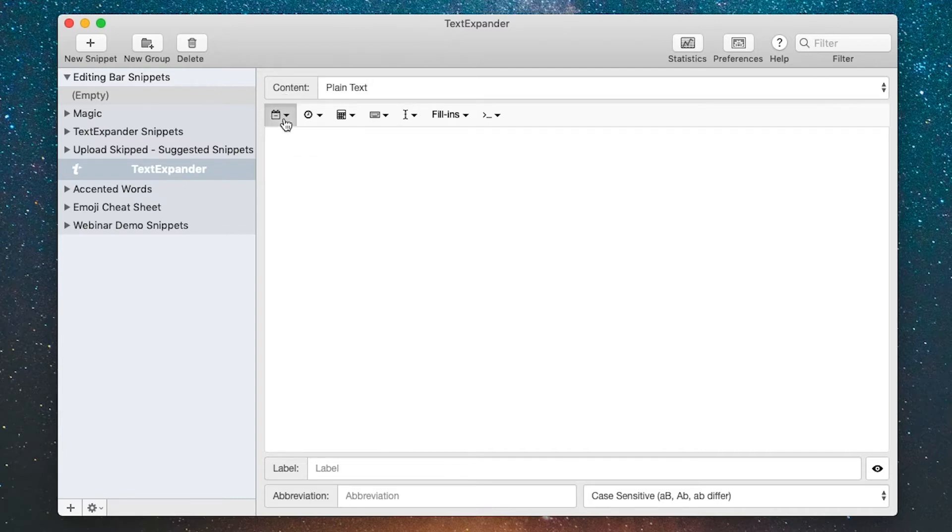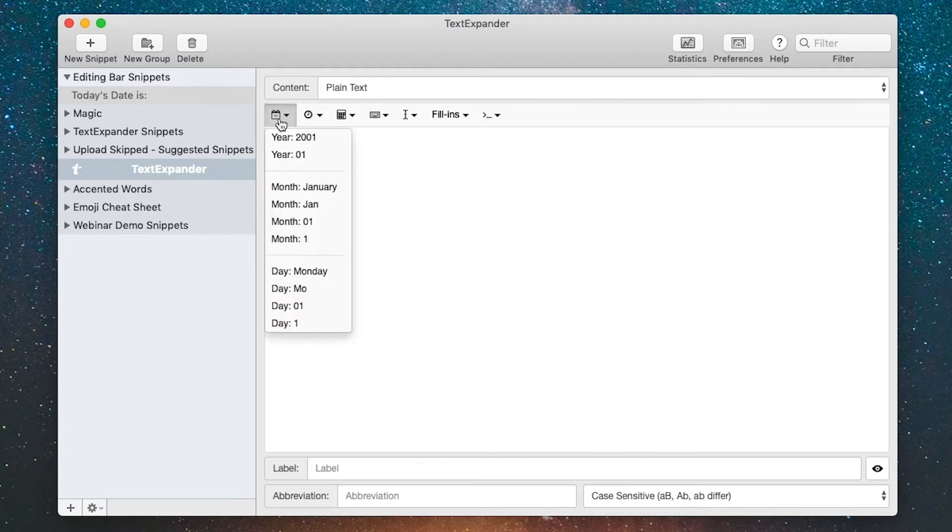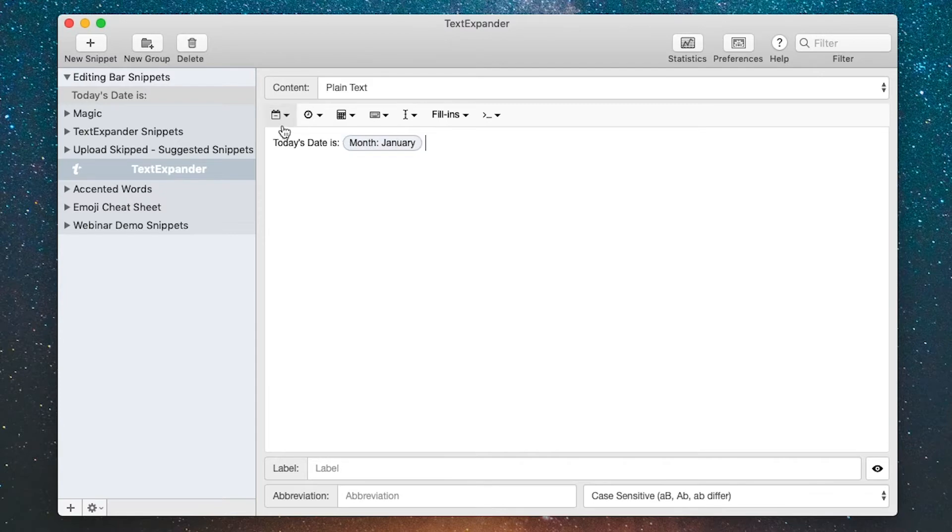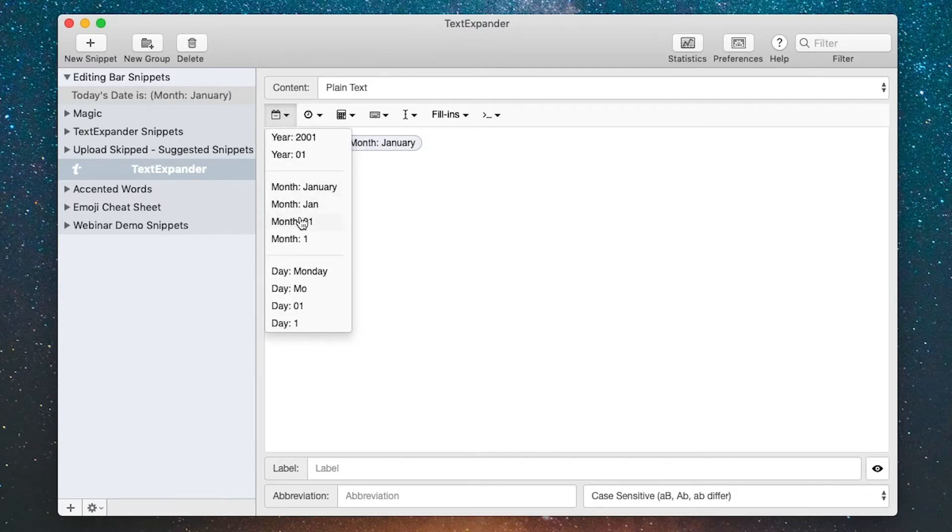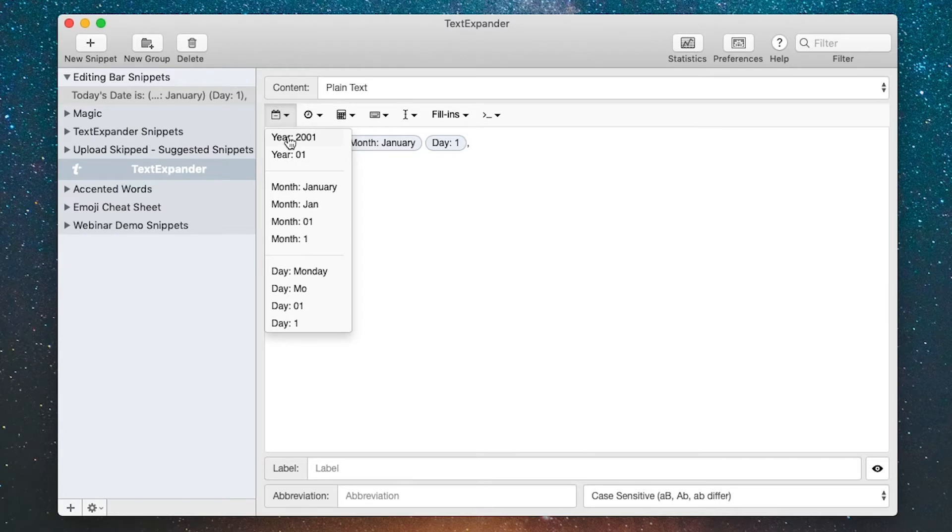The first one I want to look at is the date insertion, so let's create a snippet around that. Today's date is colon, and then we can insert the date. I'm going to go with the month first, then a space, and we'll do the same thing for the day. I'll pick the day without the leading zero, put a comma, and then the year. So now I've created that snippet.